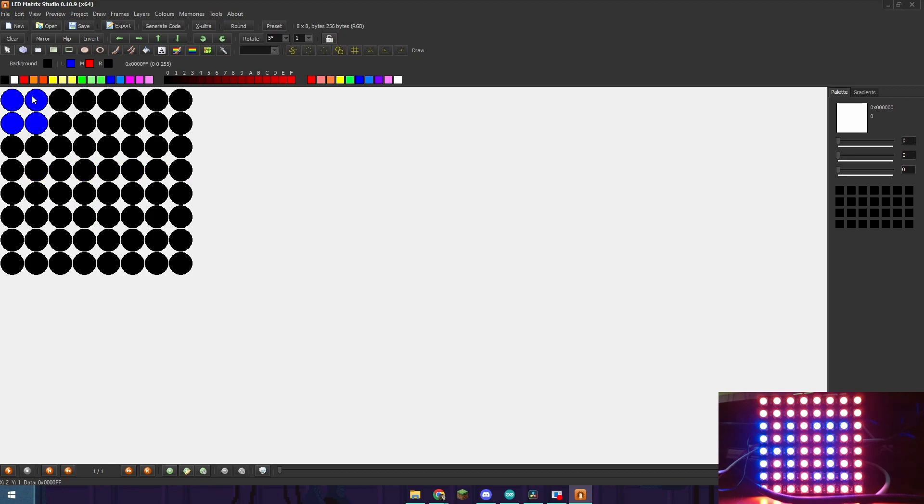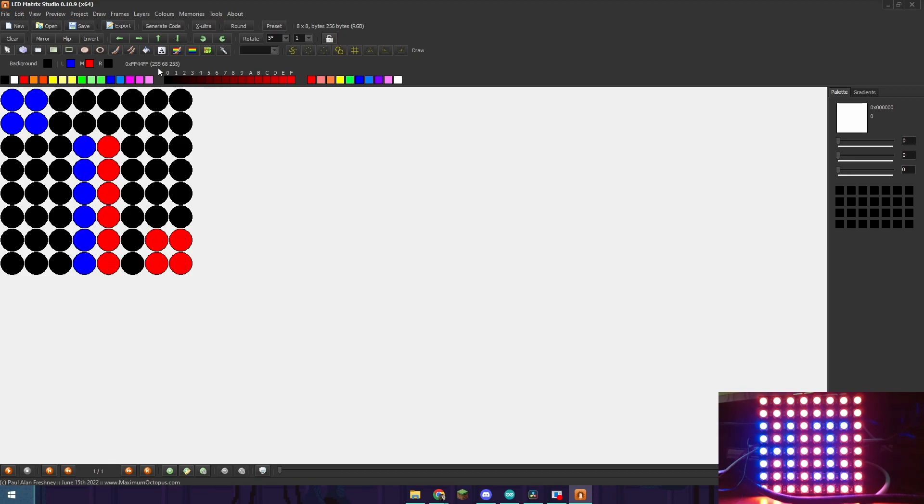So I'm going to just draw a couple different shapes and then you're going to be able to see exactly how the software works. So push export.